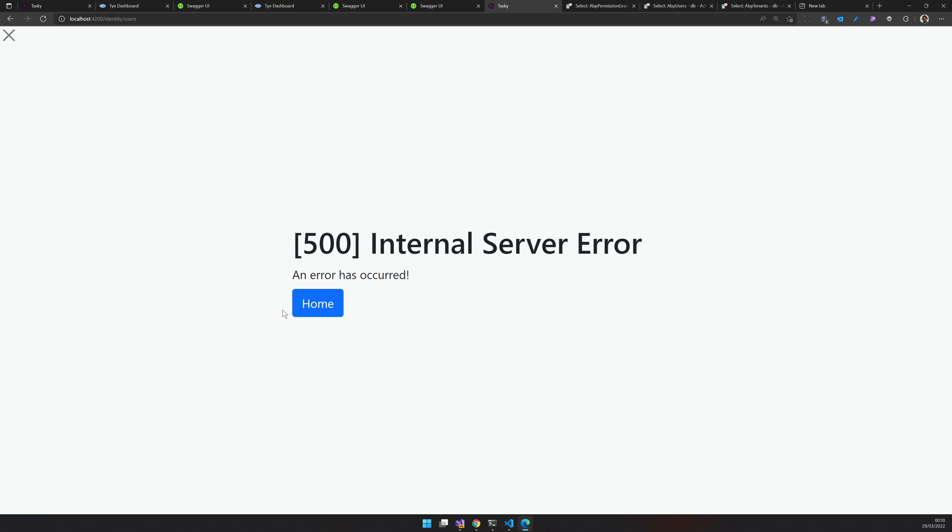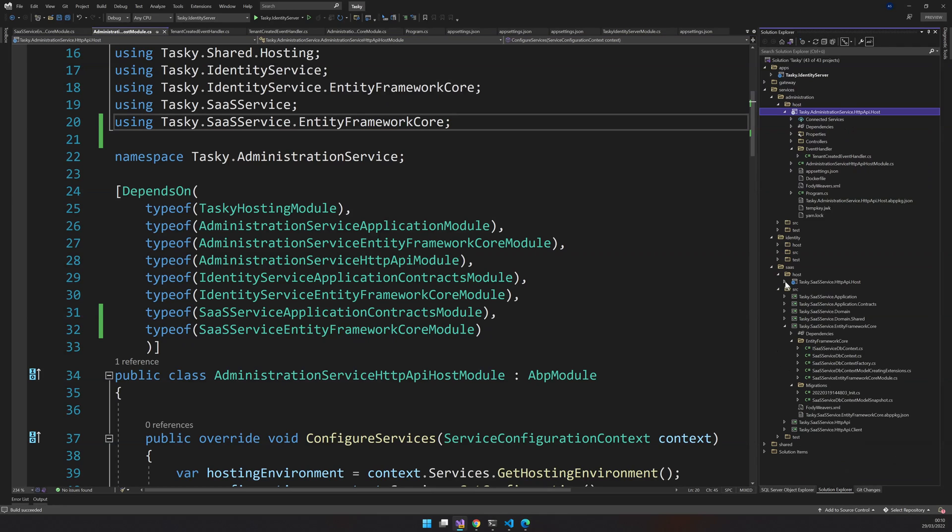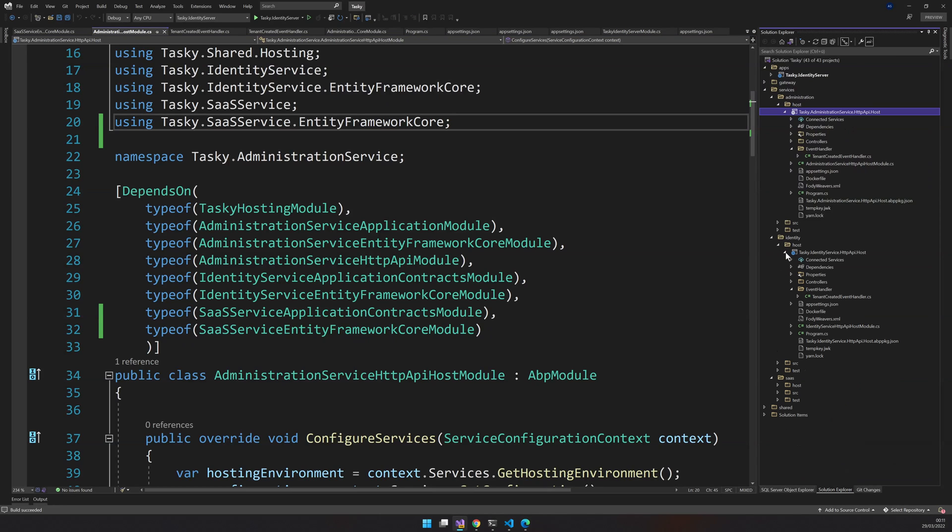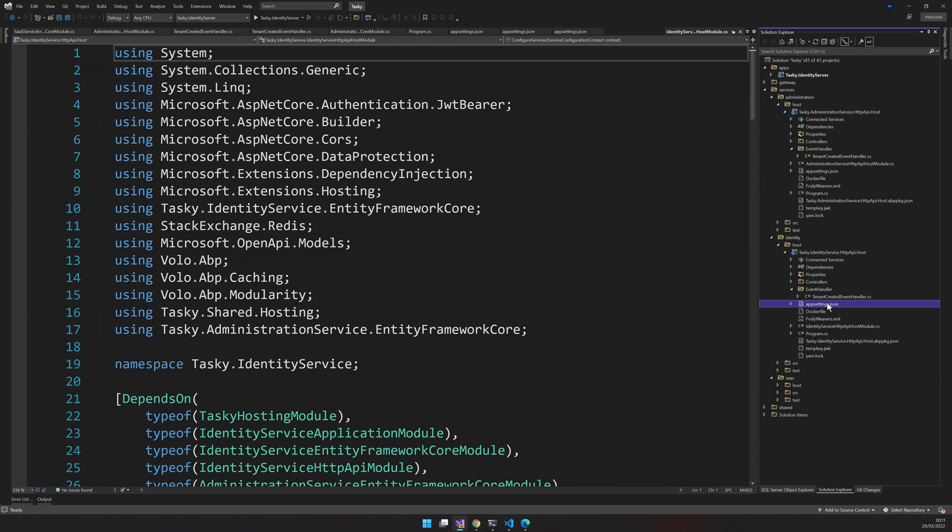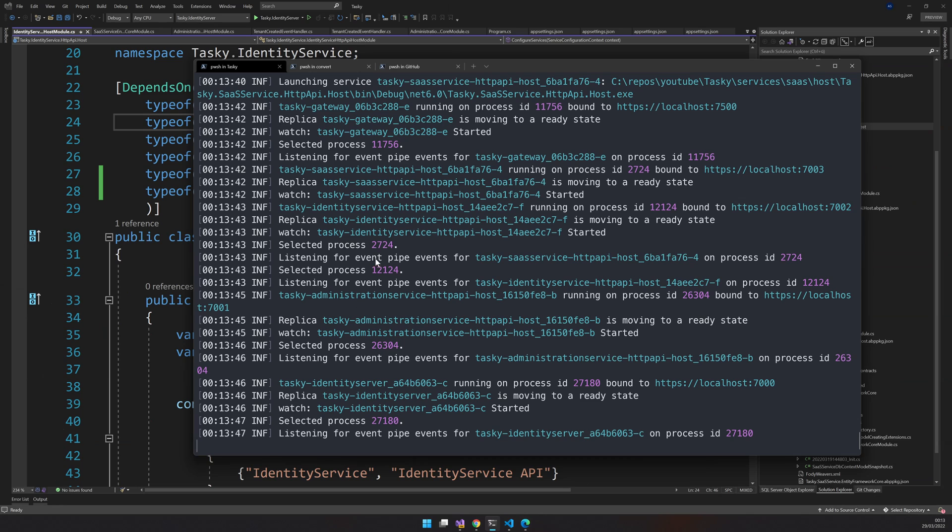Identity is also saying problems because identity is also trying to figure out what is the tenant, and identity also doesn't have the SaaS service. So let's go ahead and add that. Our app is up and running again.